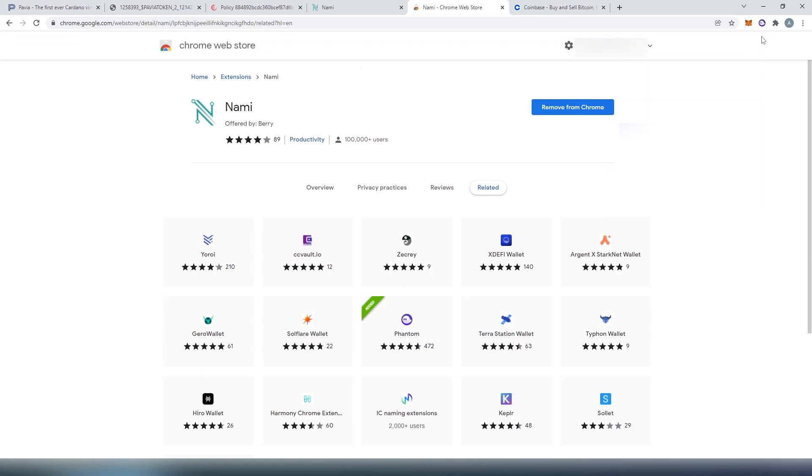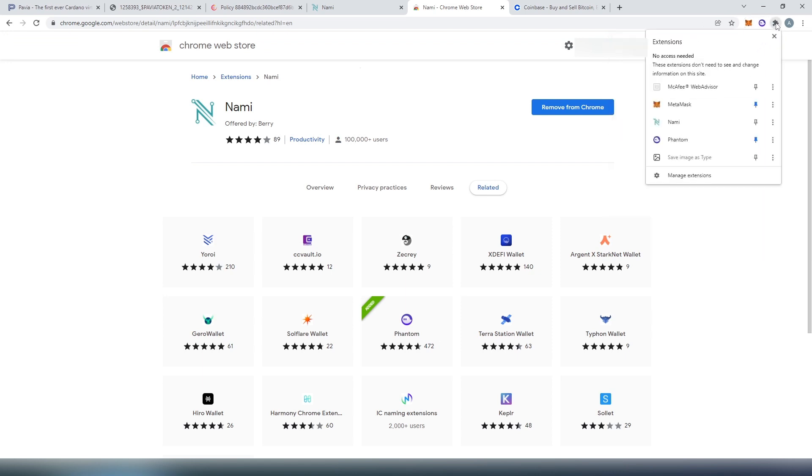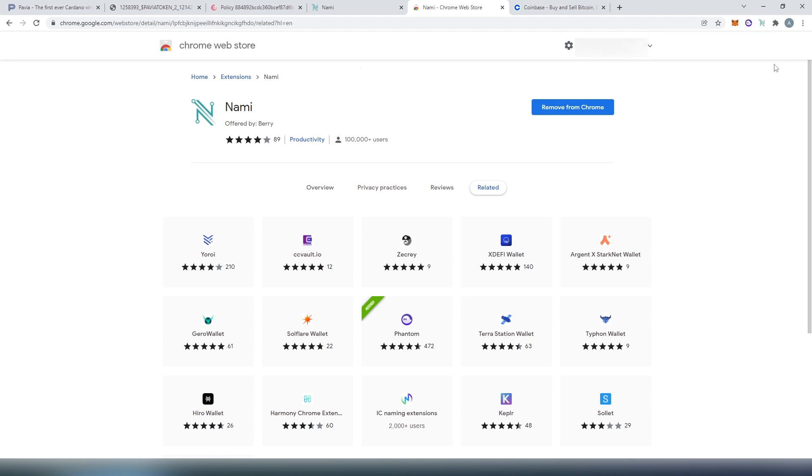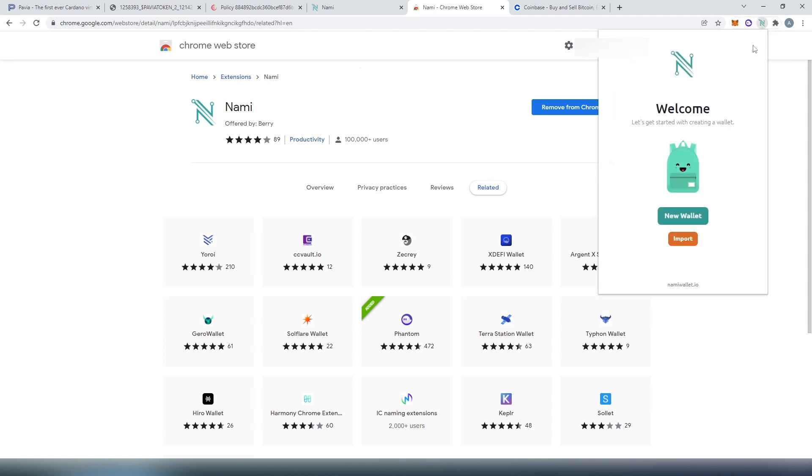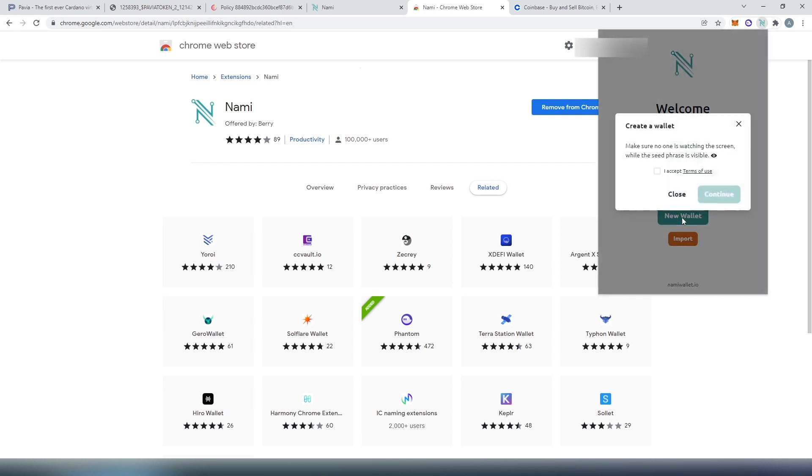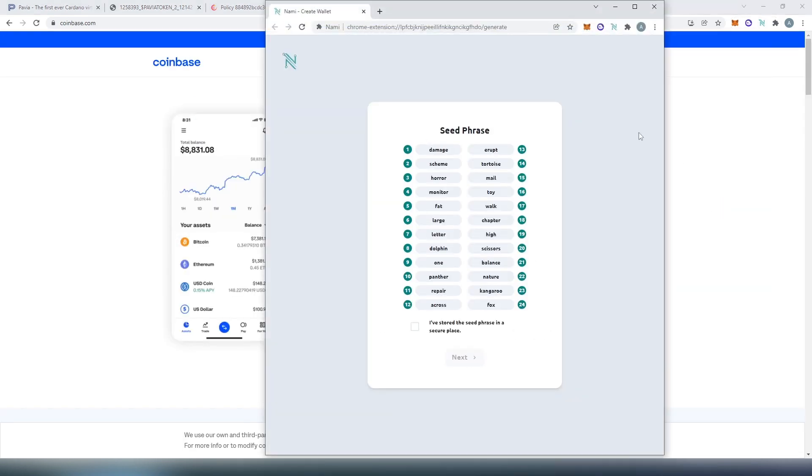Now we can close this. Press on this little puzzle right here, we can pin Nami wallet. And then from here, we can press on it, then this window is going to appear. We need to choose either new wallet or import, I'm going to create new wallet. Press checkmark, accept terms of use, and then press on continue. Then this is going to be your seed phrase, make sure you save it somewhere and don't ever share with anybody. For this video tutorial, I'm not going to save it because I'm not actually going to be using this specific wallet. I'm going to delete after the video, and then press next.